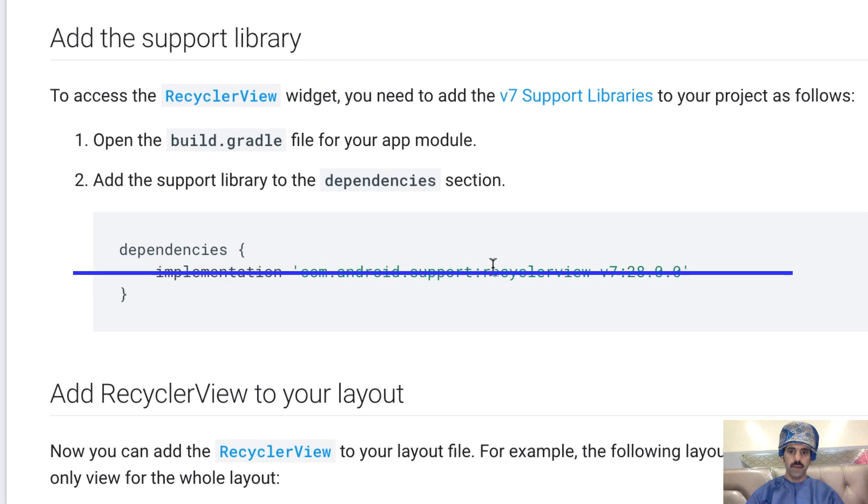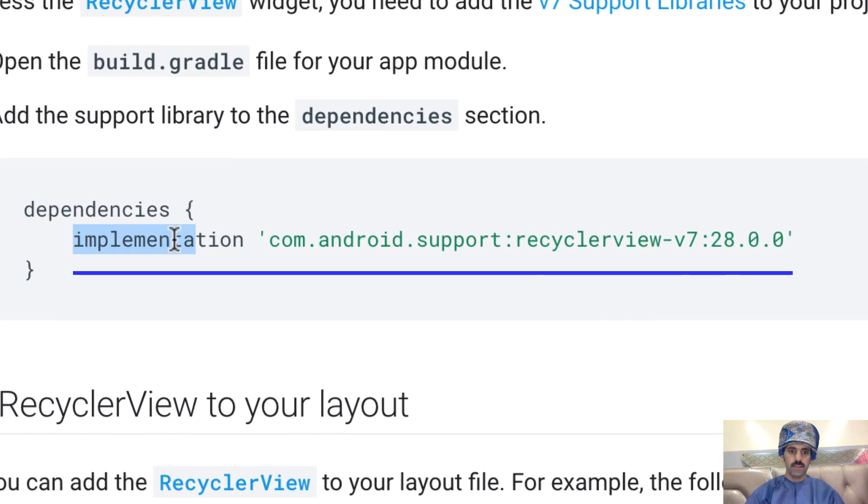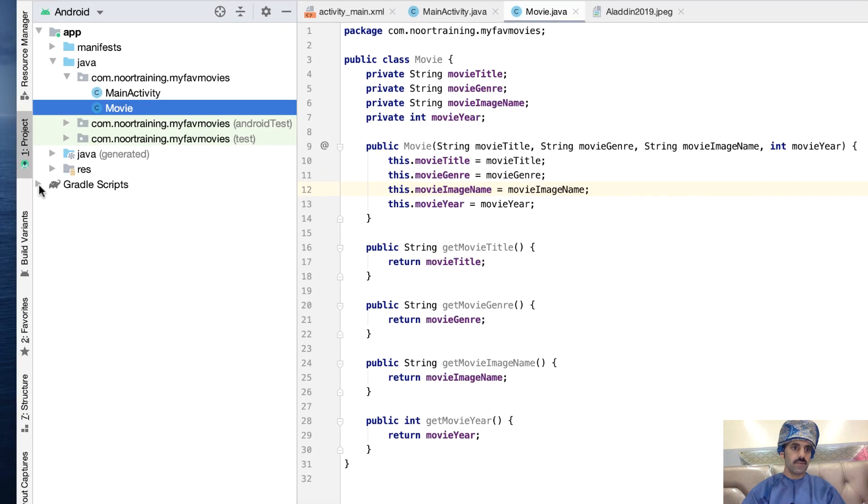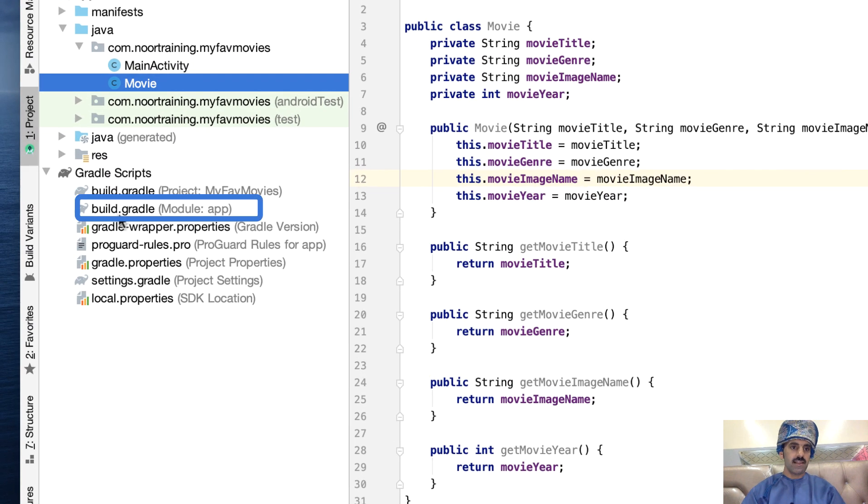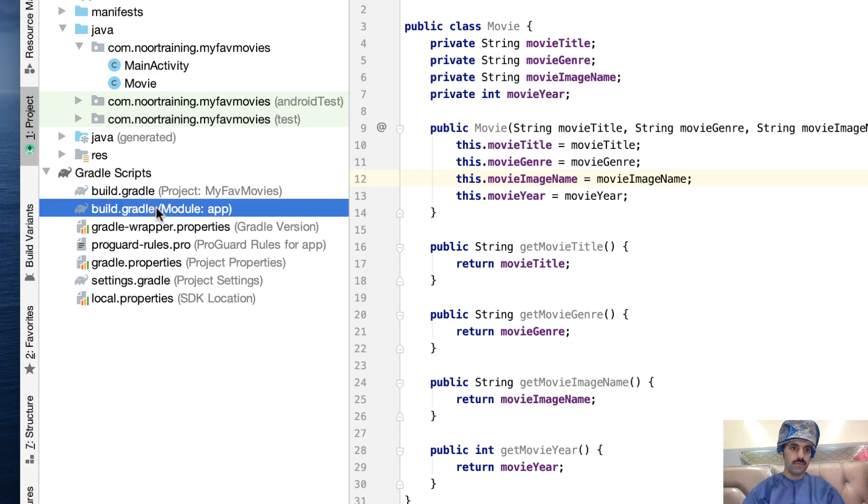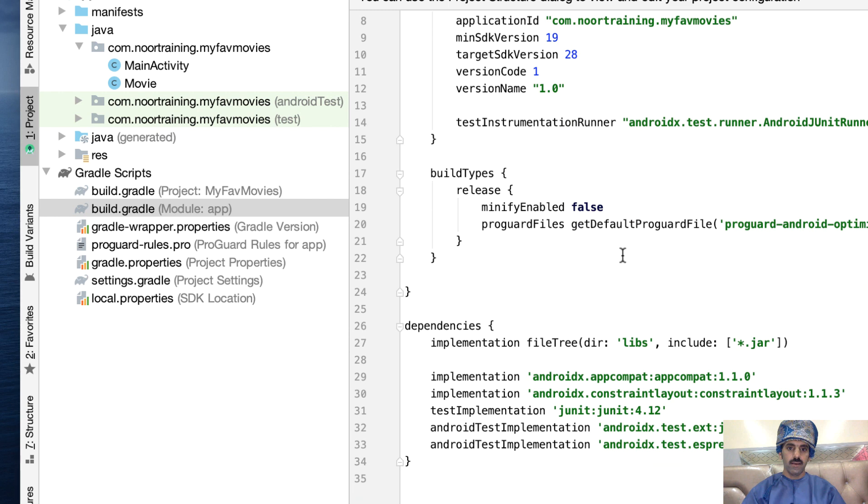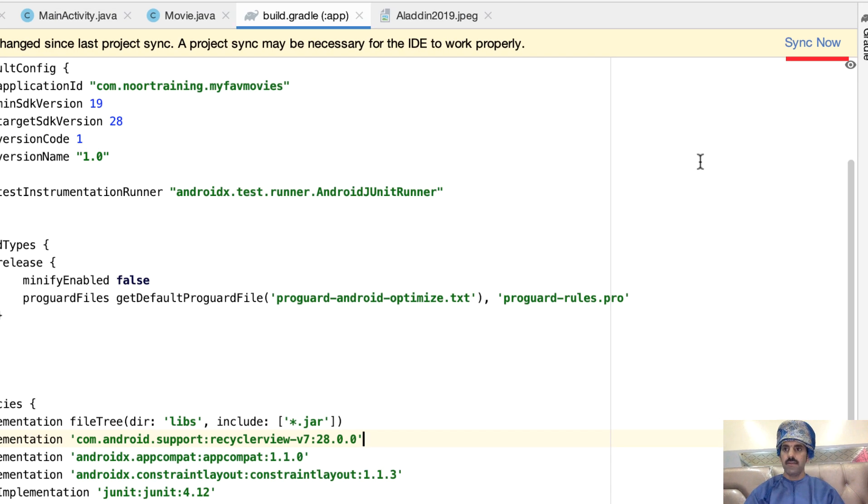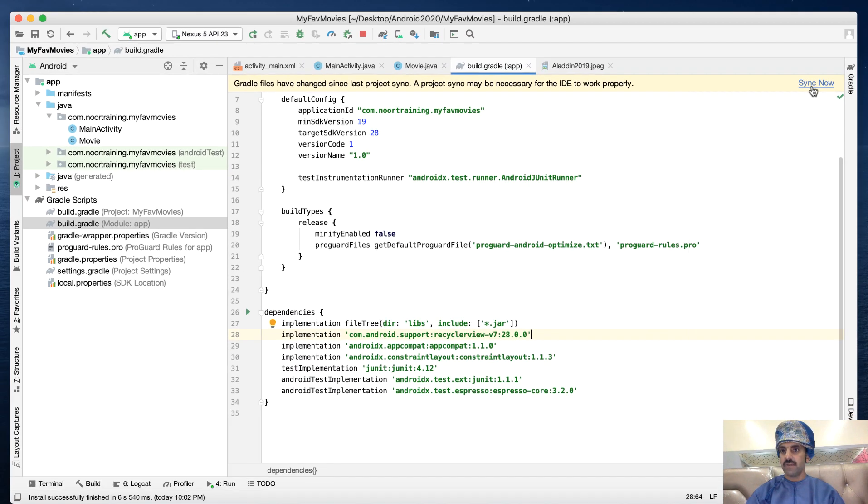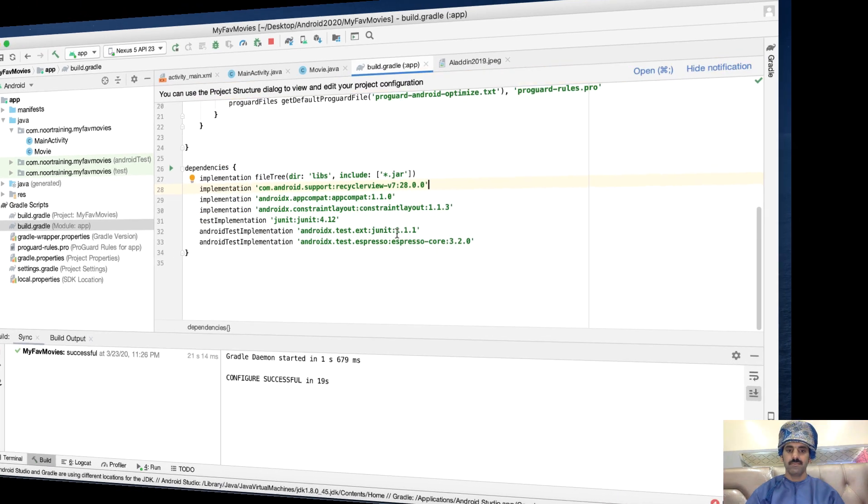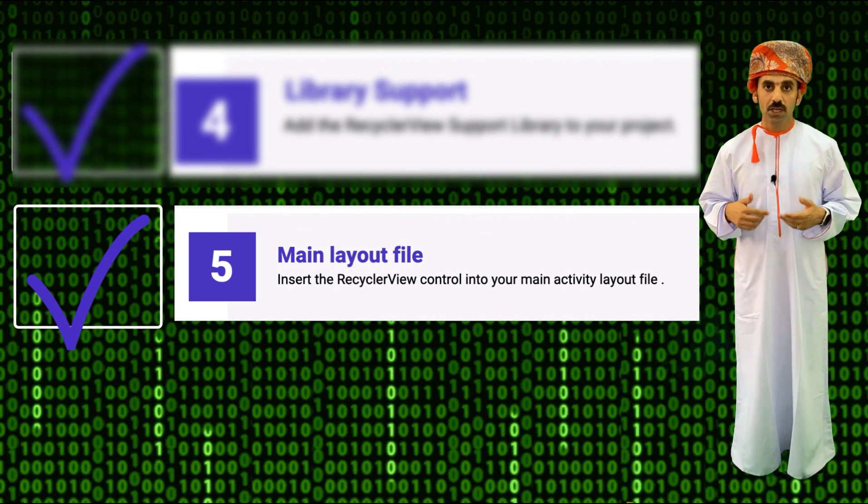This is the one we need. Let's copy this line. Now let's go to the Gradle Scripts, select the build.gradle file. Make sure we select the app one, not the project one. Let's add it there and then make sure we click the Sync Now link. Wait for it to fully download and that's it.